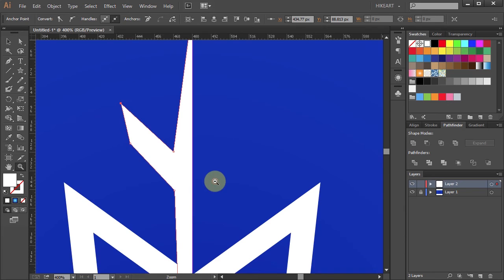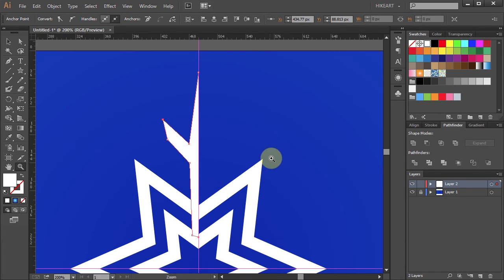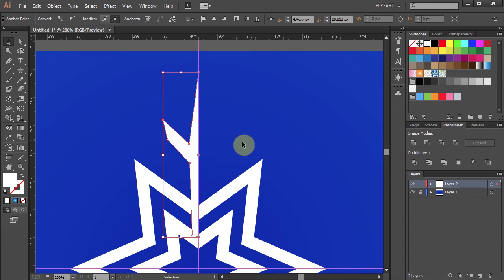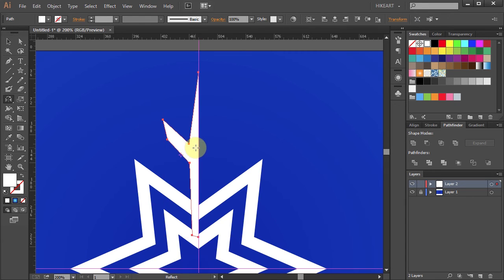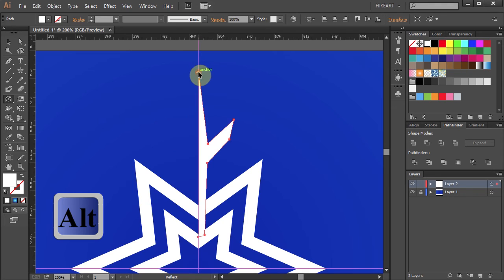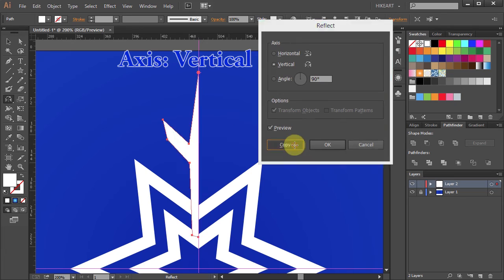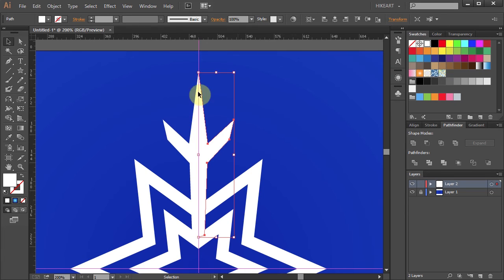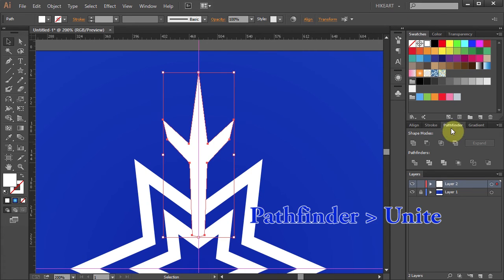Next we will reflect this half branch to the other side. To do that select the branch. Then press the letter O for the Reflect tool and holding down the Alt key click on this anchor point to set the reflection point. Choose the vertical axis and click Copy. Now select both parts. Go to Pathfinder and choose Unite.